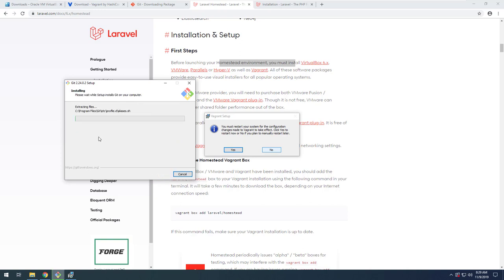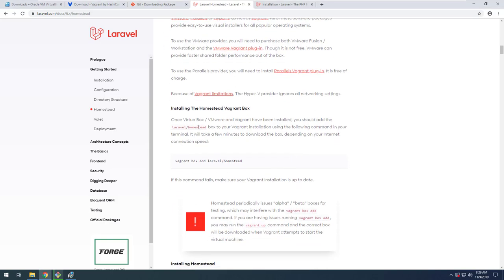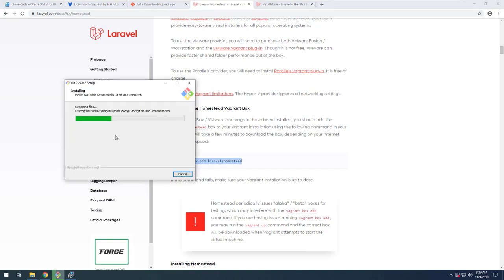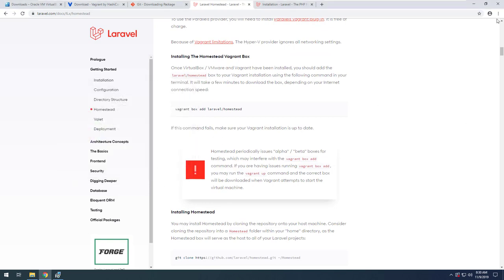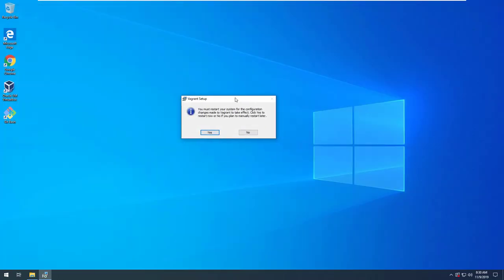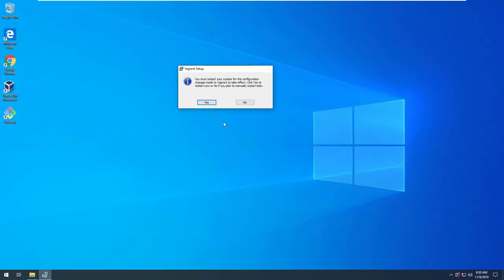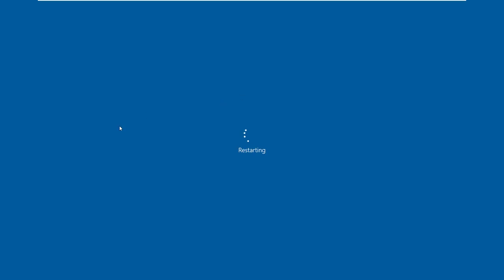Leave everything as default and just click Install for Git. It may take a few seconds. After all installations are done, we need to restart the system and continue further. Let me close all open browser windows and click Restart. Let's wait for the device to reboot.